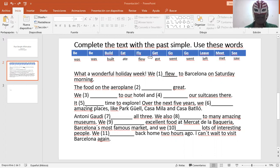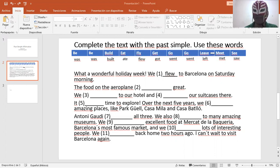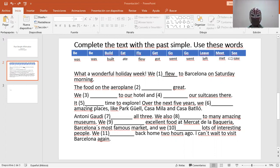Get, got. Go, went. Leave, left. Meet, met. See, saw.